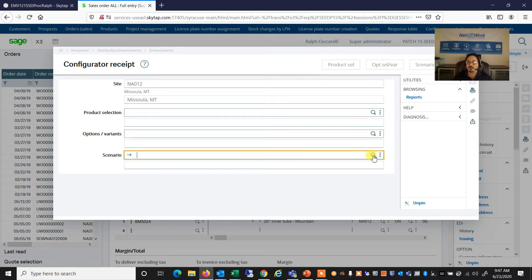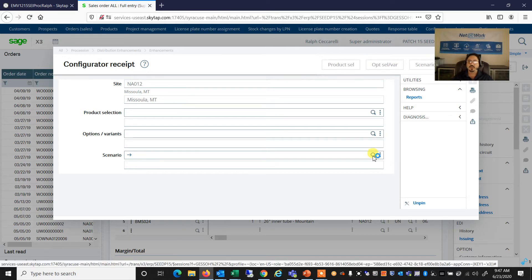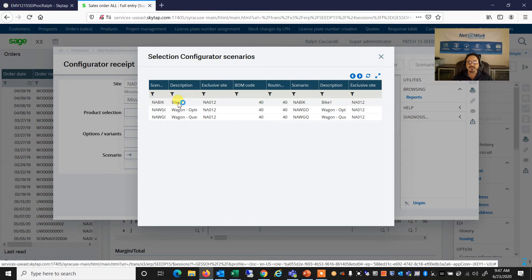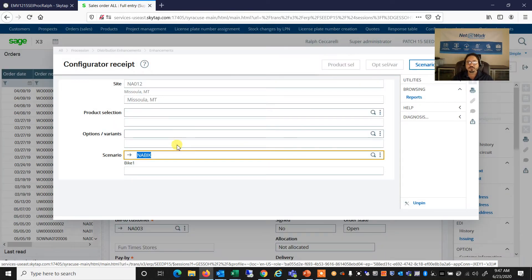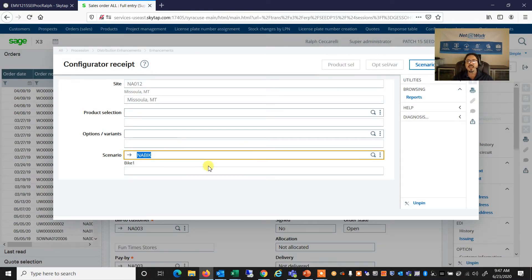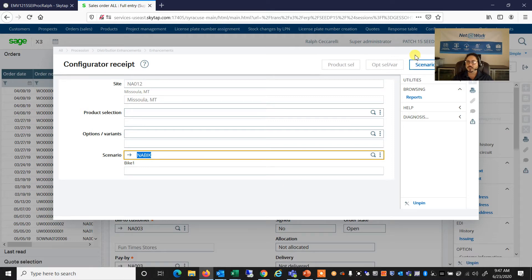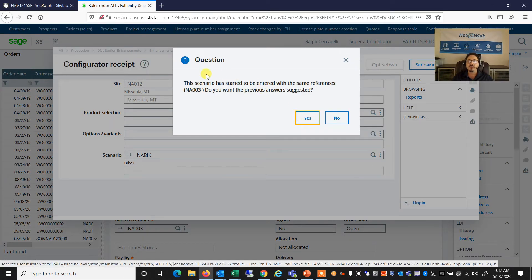And here, if I look up, we can have as many scenarios that we've defined in the setup. We're going to select the bike scenario. And now the scenario button opens up. So we're going to click on the scenario.